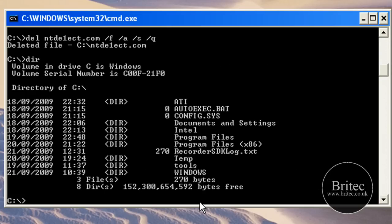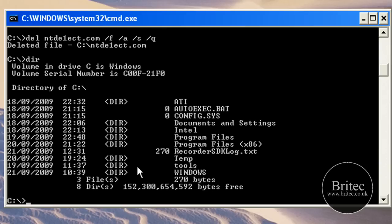Type dir, there you go, and it's all gone, the files all gone. Now you can use this actual process in doing a lot of virus removals manually. It's the best way to do it.